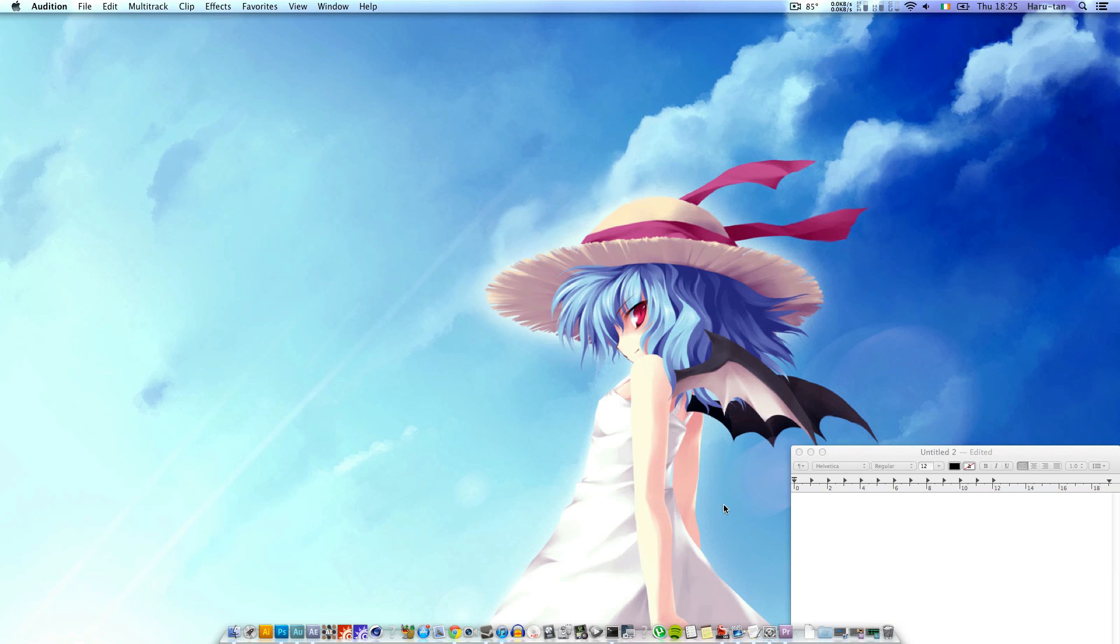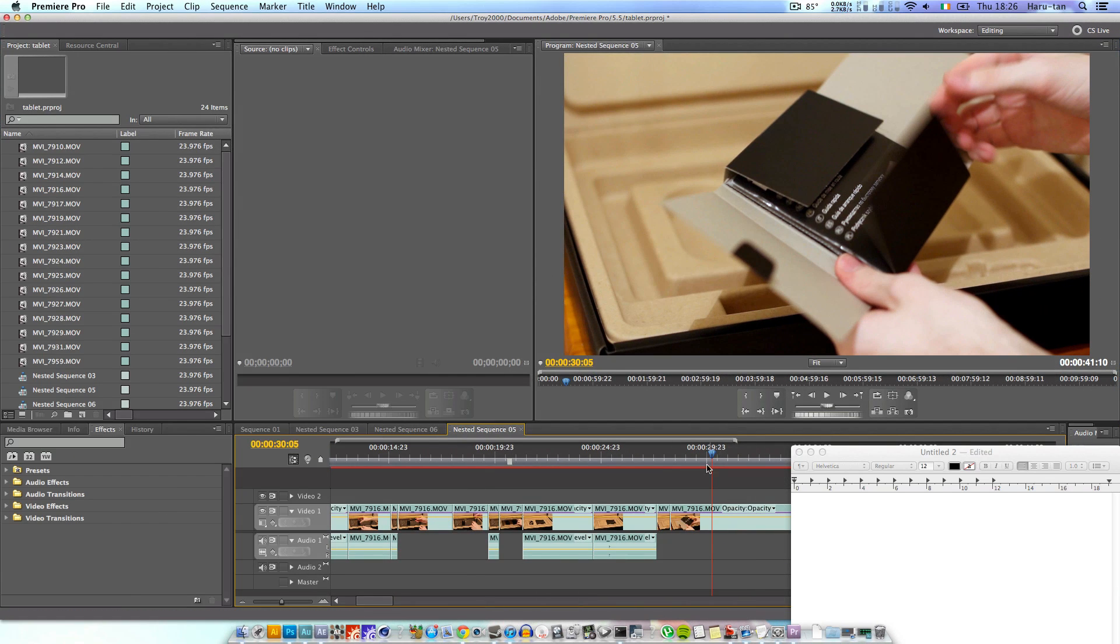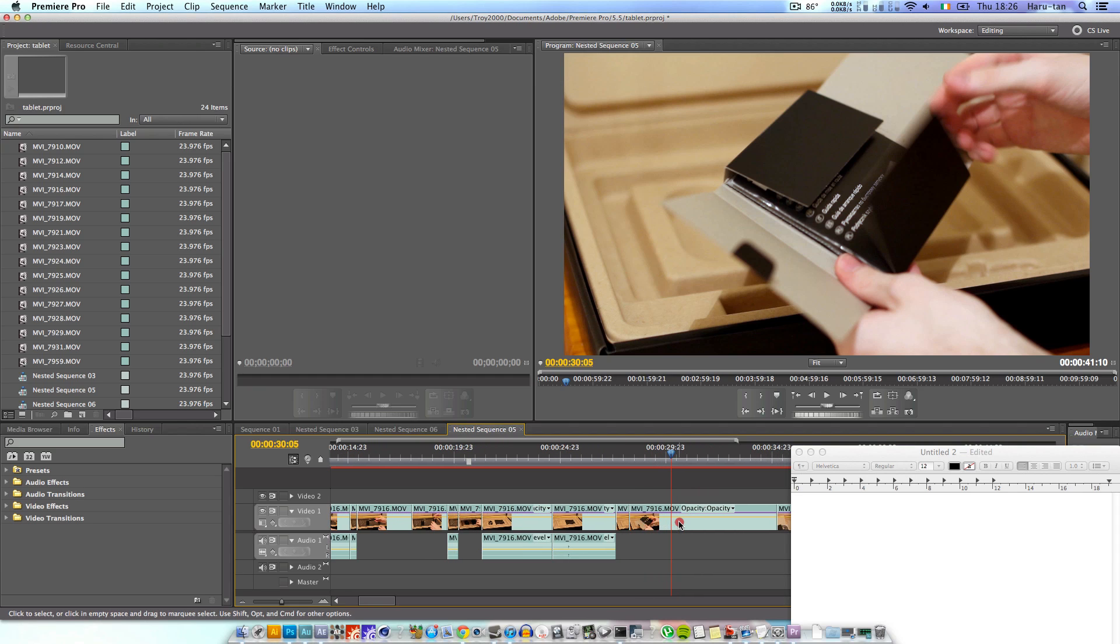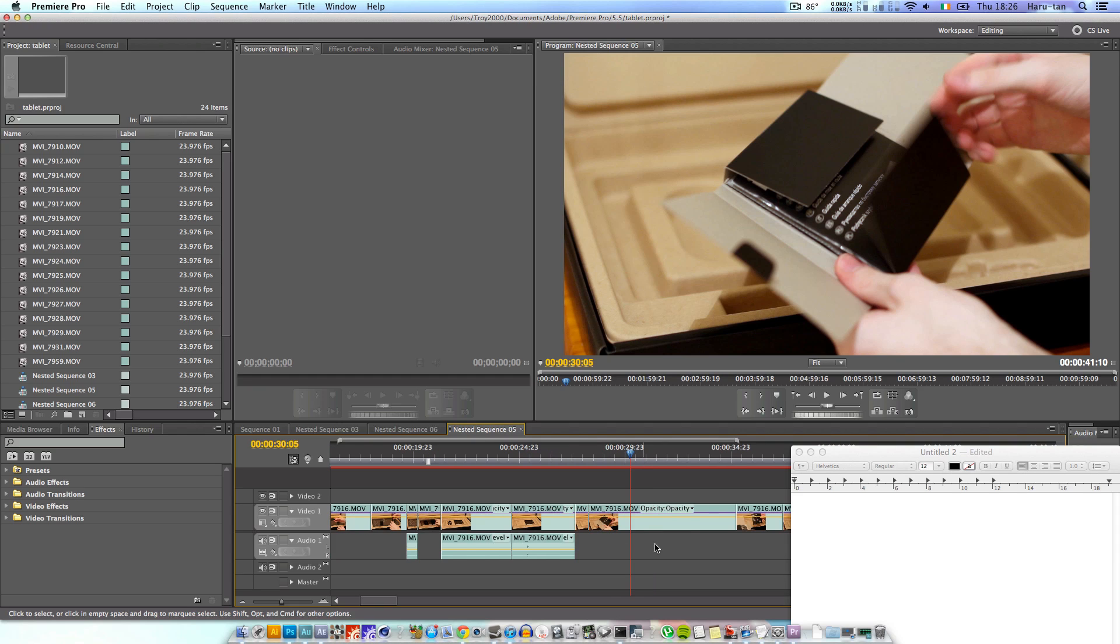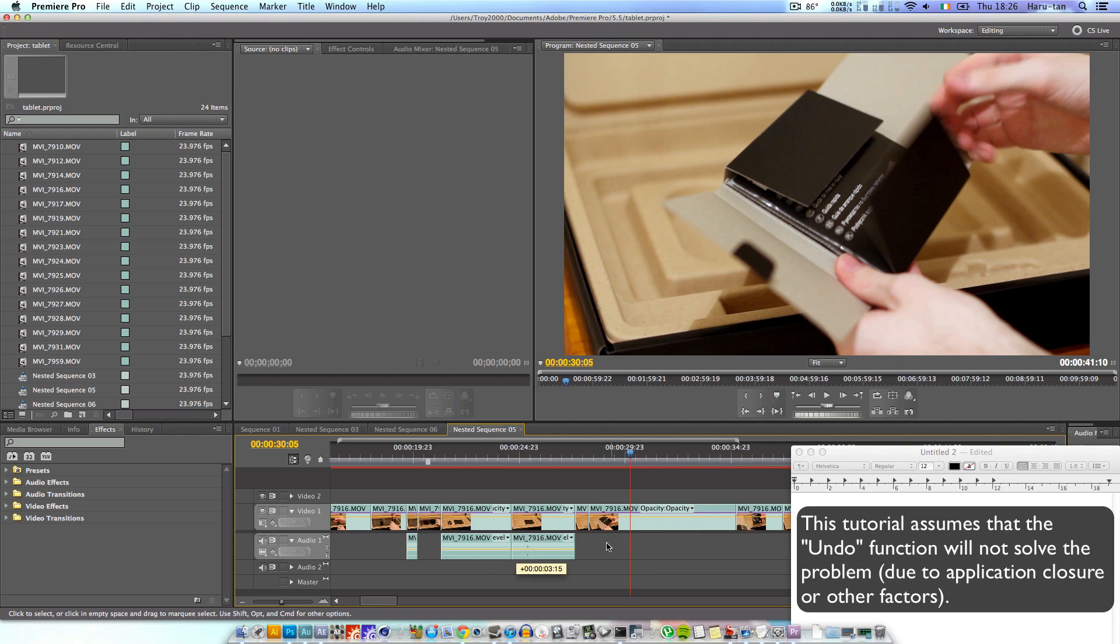Suppose you were working on a project similar to what I'm doing right now and you happen to delete the audio for any given video clip on the timeline using the unlink option. How would one go about getting it back?